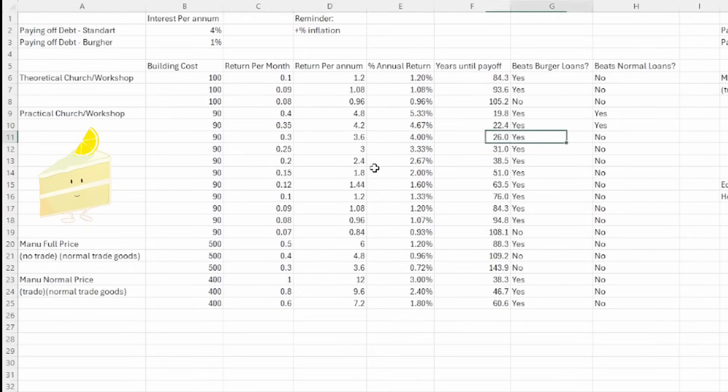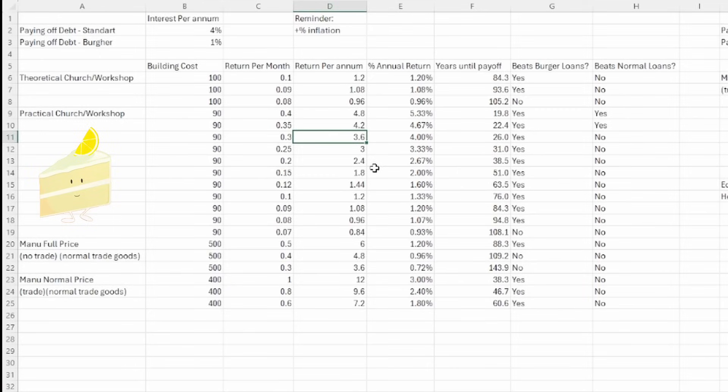However, I'm still going to put that as a no for the beats normal loans calculation as bear in mind, those loans do come with the inflation thing on top. But a 0.3 return on a church or a workshop, assuming you're building it for around 90 ducats, does come to equal your loans. So this is the part where you should be building it.